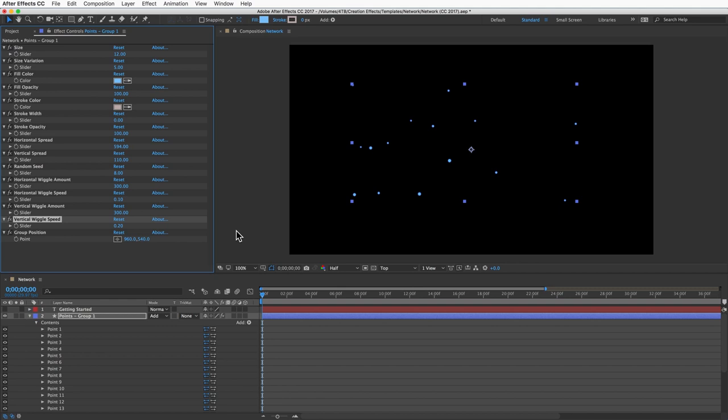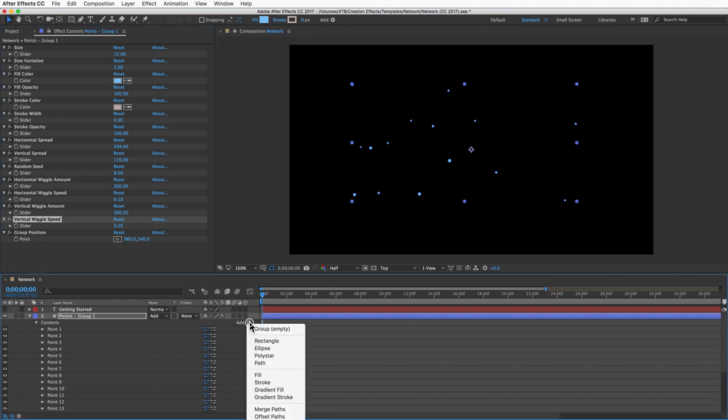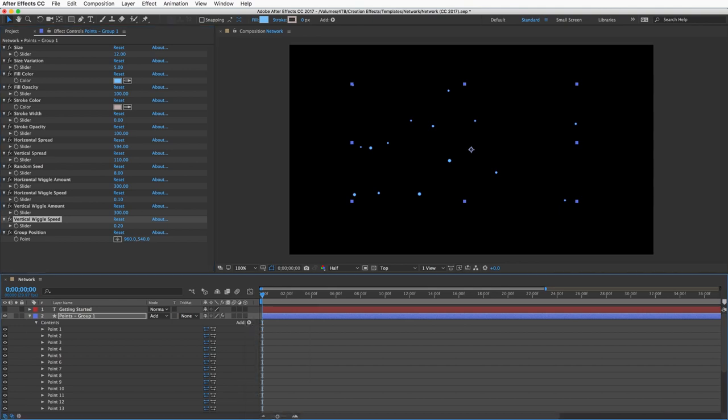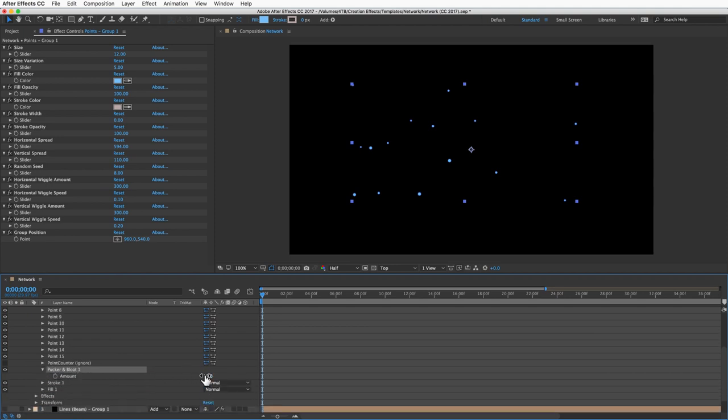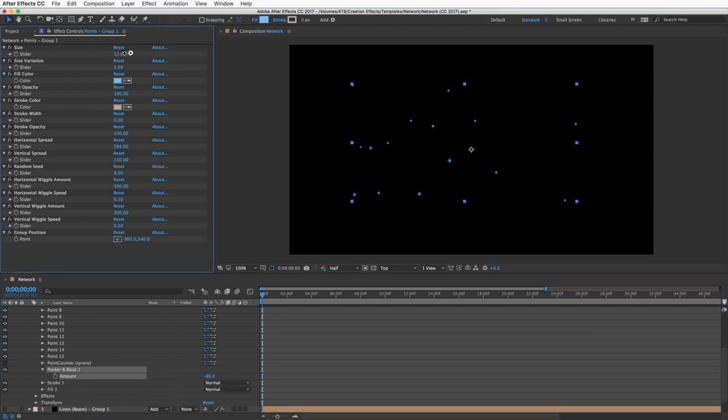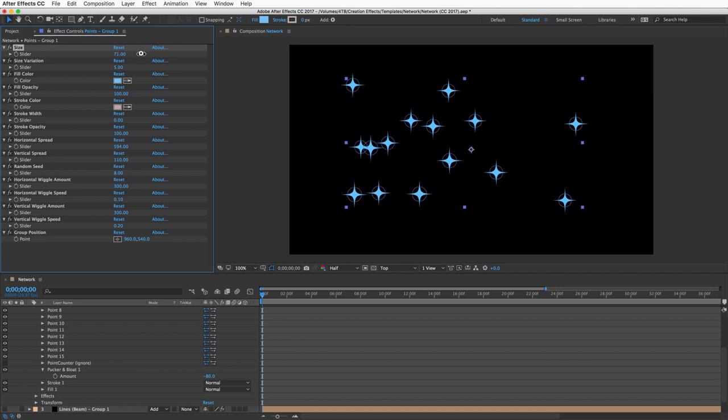Since this is a shape layer, you can also add shape effects to these to get different looks. I can add a pucker and bloat and all my points become like little stars. Of course you can add any other effects to this layer like a glow or bevel alpha or whatever and you can get different looks.